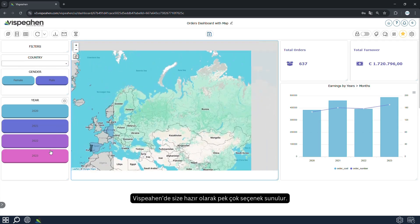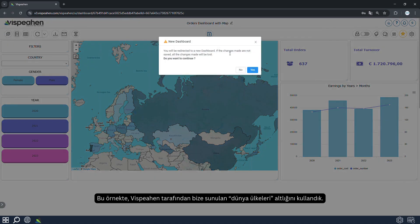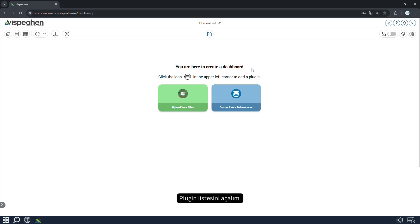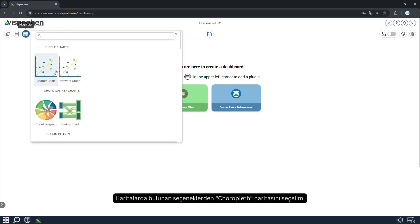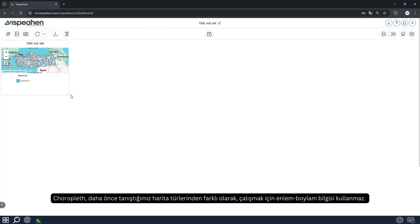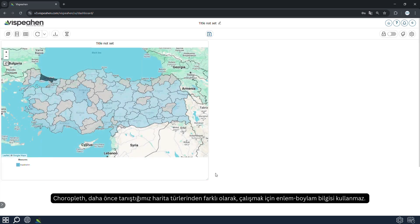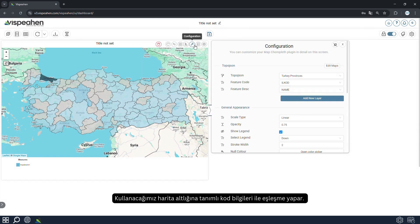Vespian provides many choices ready-made. In this example, we use the countries of the world base provided to us by Vespian. Let's create an example together. Open the plugin list and select the choropleth map from the options on the maps. Choropleth does not use latitude-longitude information to work, which is different from the map types we have met before. It matches with the code information defined in the map base we will use.